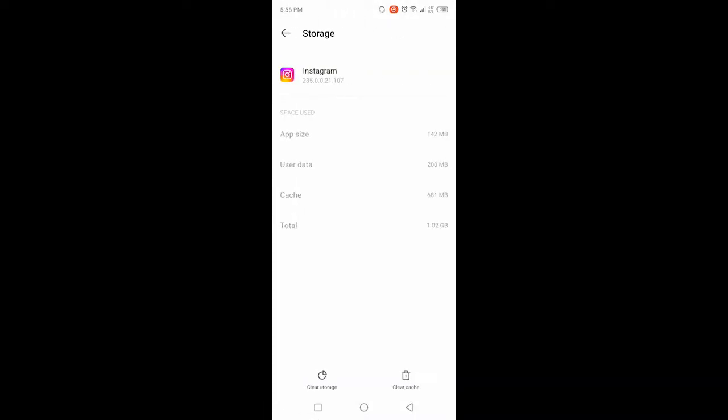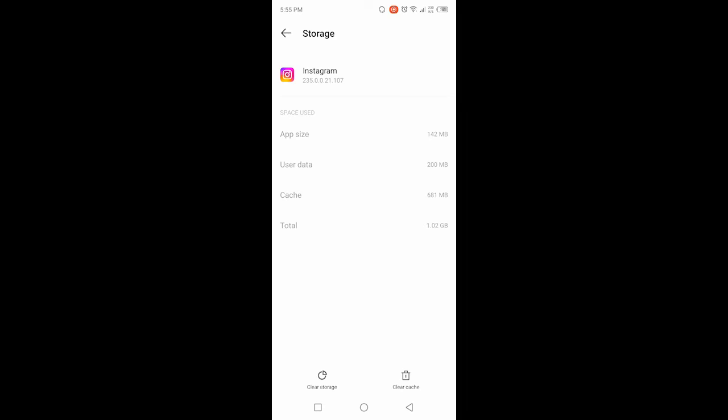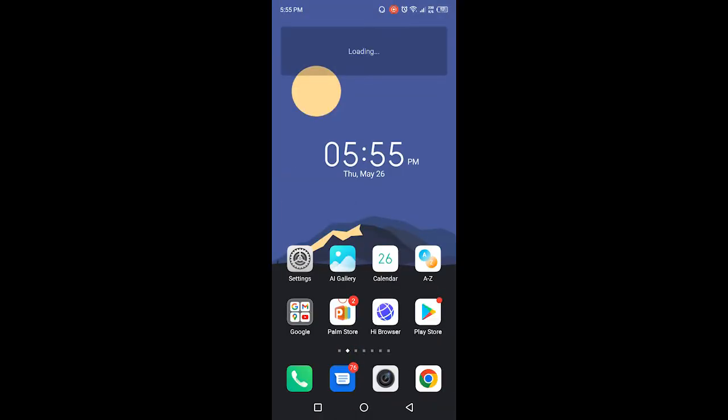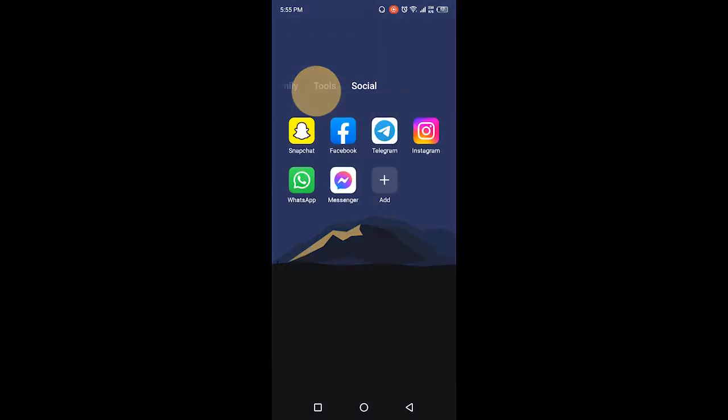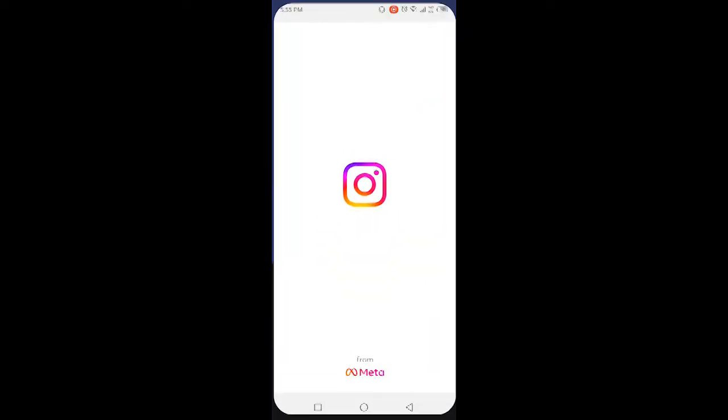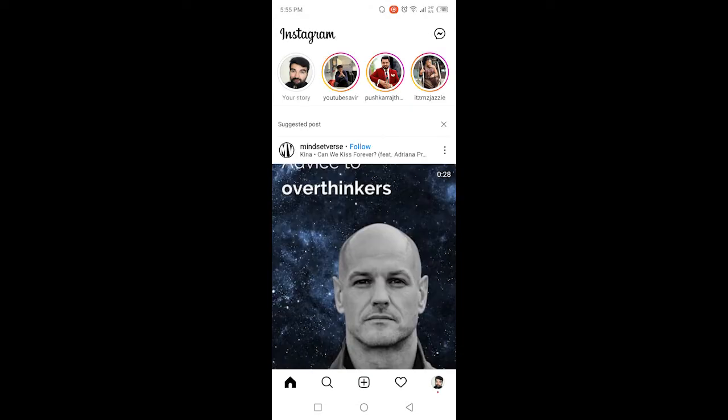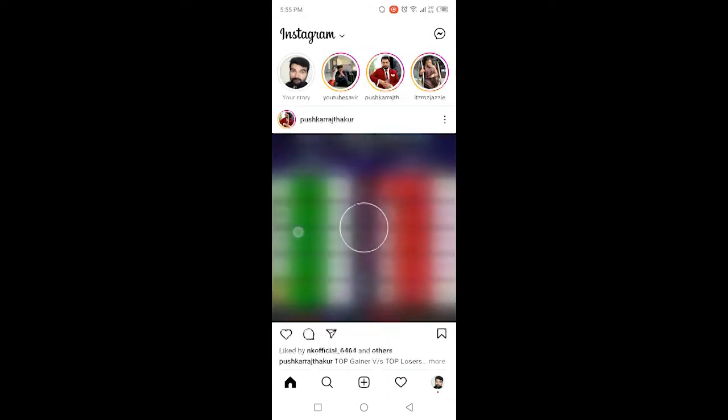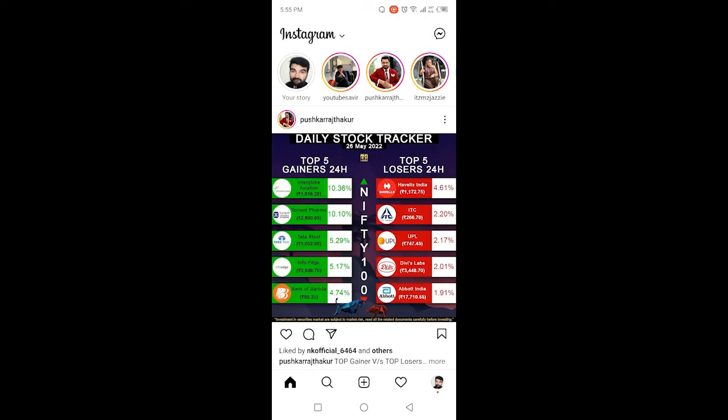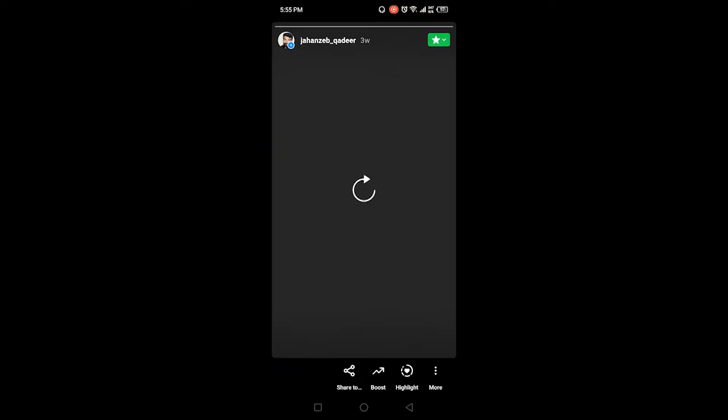Then you need to open the Instagram application. Once you open Instagram, you simply need to click on your story and here you need to click on camera.